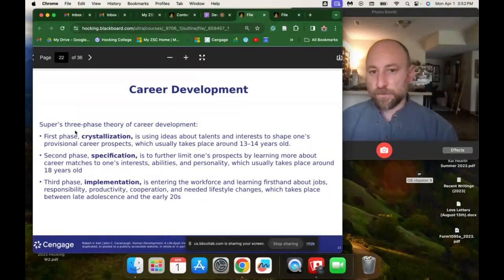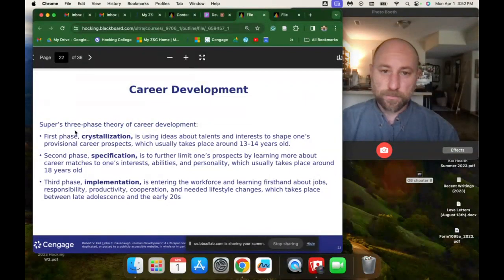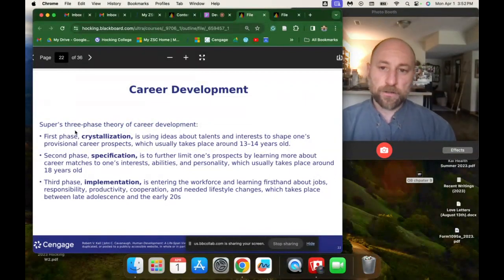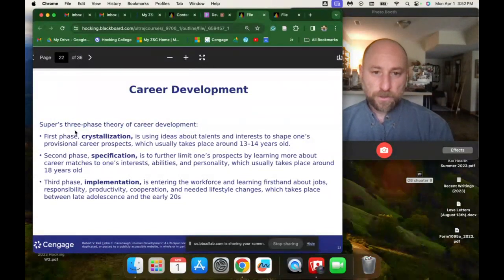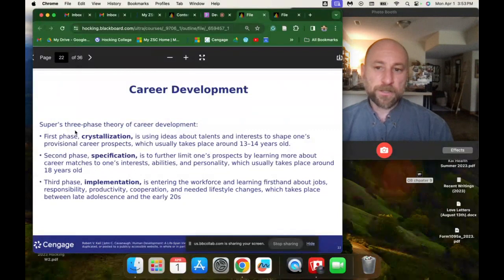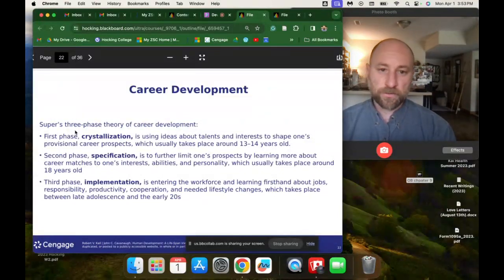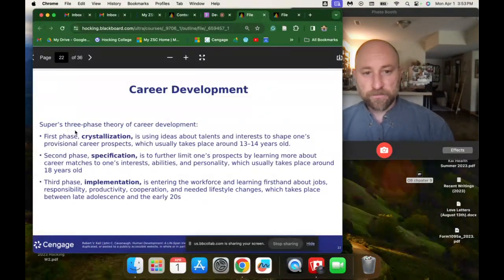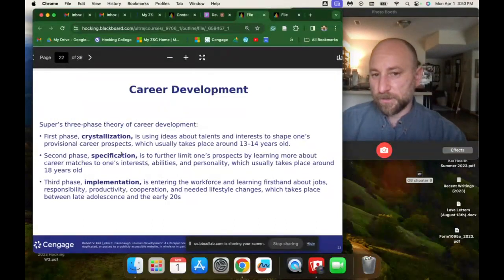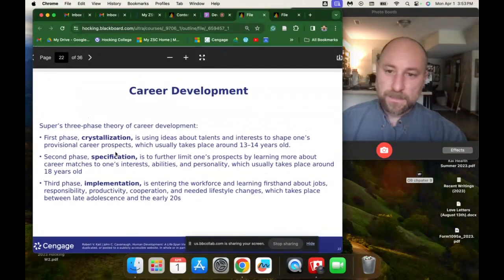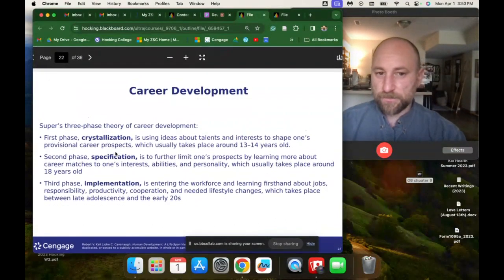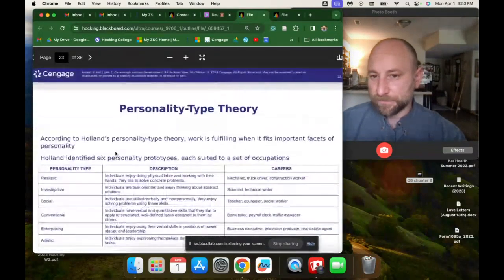The second phase, specification, is further limiting one's prospects by learning more about career matches to one's interests, abilities, and personalities — usually around age 18 when people are thinking about what to major in college. The third phase, implementation, is entering the workforce and learning firsthand about jobs, responsibility, productivity, cooperation, and needed lifestyle changes. It takes place between late adolescence and the early 20s.